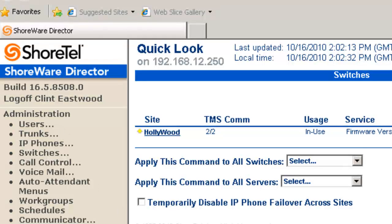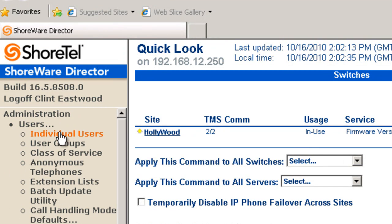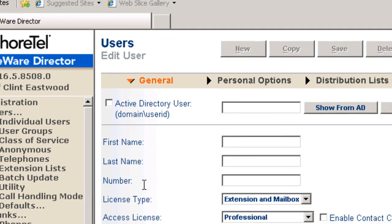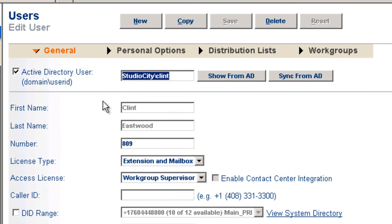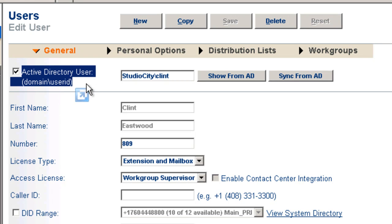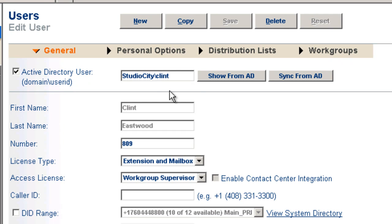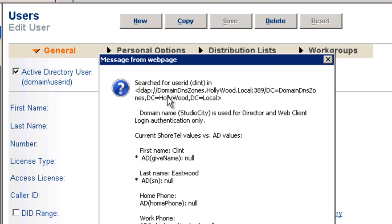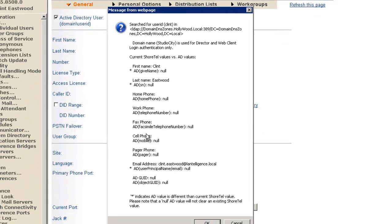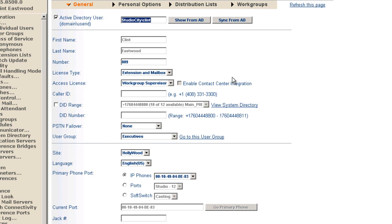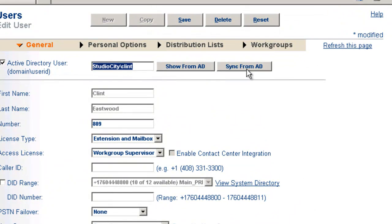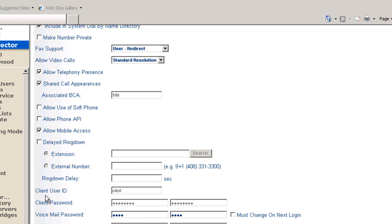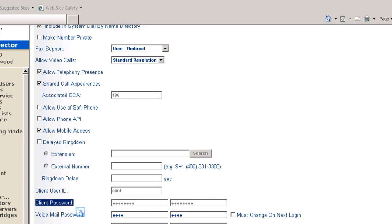So what other changes can you expect? If we go to users and individual users, select Clint, you'll notice now that at the top of your user page, we have Active Directory user domain slash user ID. So our name here happens to be Hollywood. In the setup, we call our server Studio City. So it's Studio City slash Clint. And I can show information from the Active Directory and it pops up that it has searched the LDAP URL that we provided. And we have these values coming into the directory system from the Active Directory GUID. We now have the ability to sync. Also, if you scroll down to the client user section, you'll notice that the client user ID and client password are now grayed out. They're no longer appropriate to Active Directory.